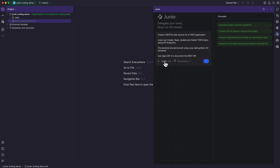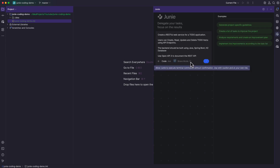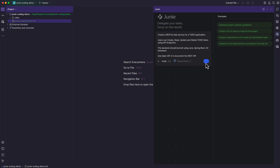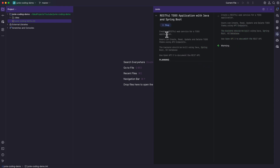I want Junie to create code for me, so I'm going to click the Code option. If I want to ask questions regarding the code, I can click the Ask option. We also have something called Brave Mode, which will allow Junie to automatically execute terminal commands without confirmation from the user. And finally, we have the send button where we can send our instructions to Junie.